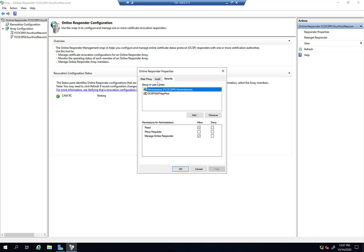And then finally, here's some security over the responder. This allows you to delegate administration of the online responder, which I don't think I've ever done. But this is definitely an option. If you have a highly secure environment and want to delegate the ability to do that, you can do that here.